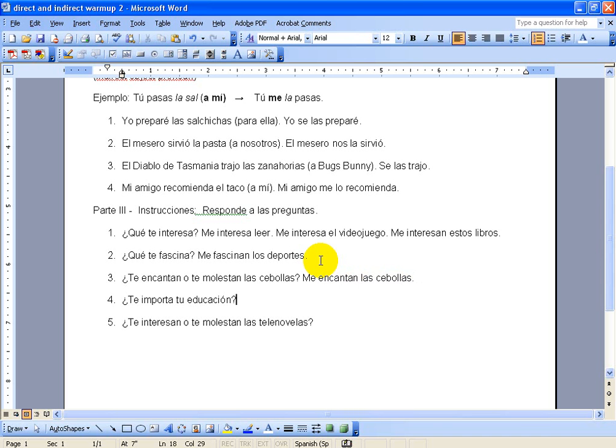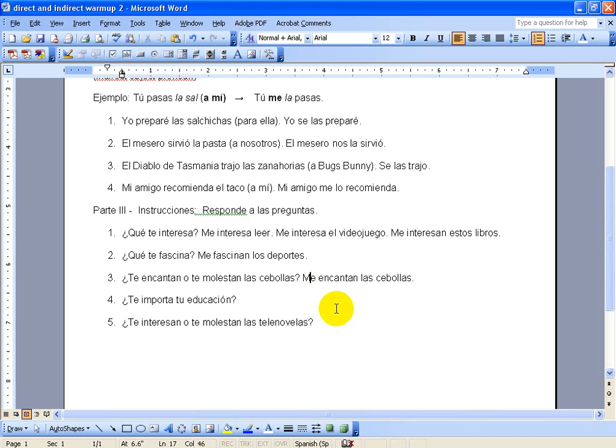You'll notice all these questions are asking you, so you're always going to answer with me. If you're talking about a him or a her, this right here would be le. If it was us that we are bothered by the onions, it would be nos. And if it's them or ustedes, it's going to be les.